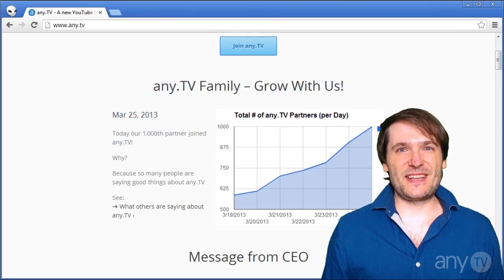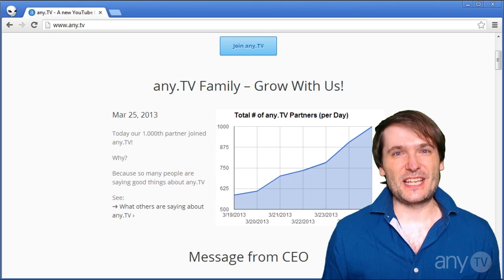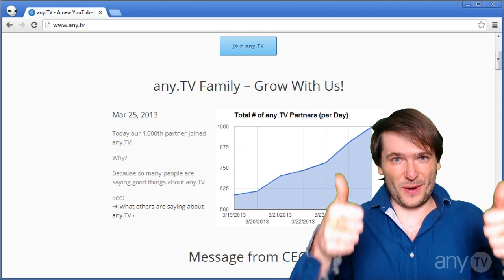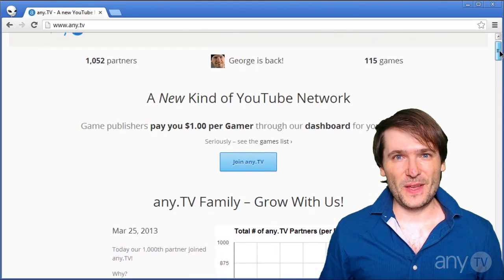AnyTV is a family. Join us and grow with us. Here's how.